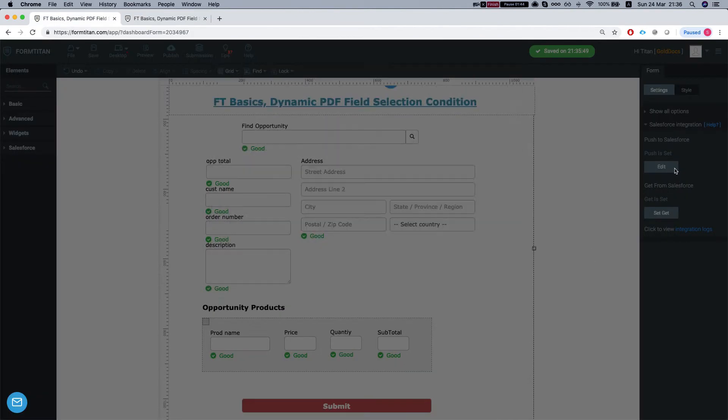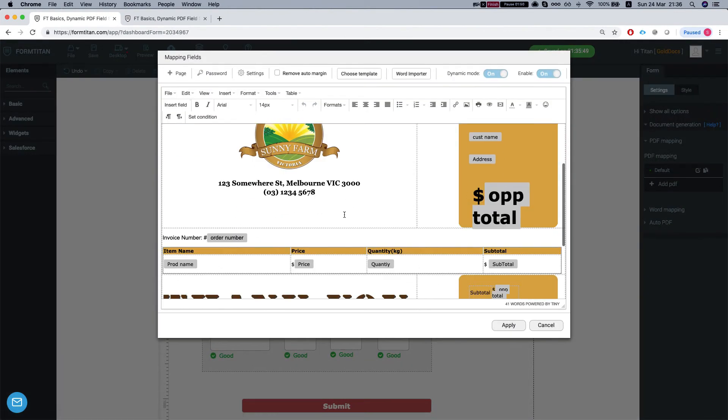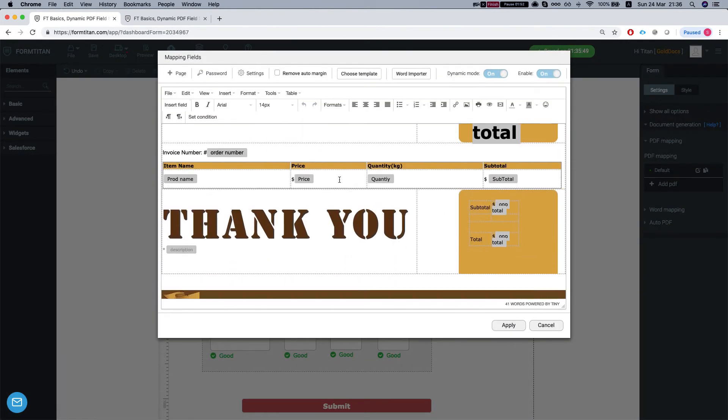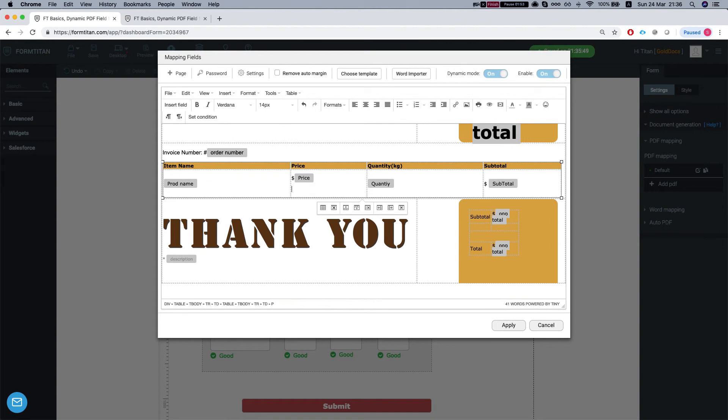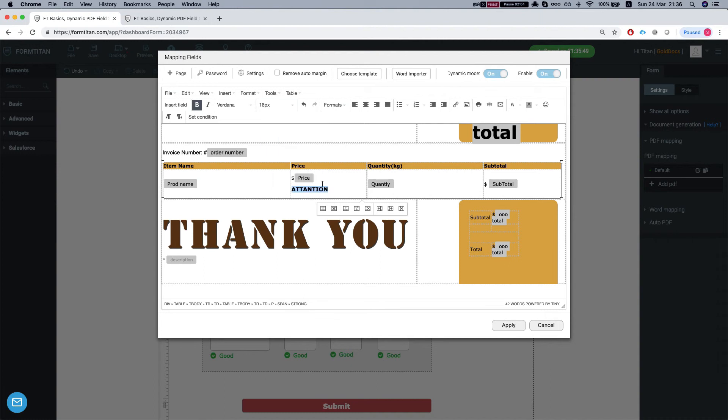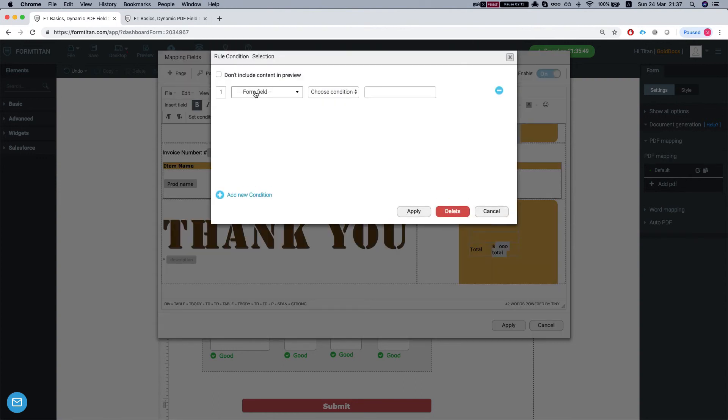So let's head back to our form builder, document generation, our PDF mapping and let's insert a big attention. We'll make this bold. Let's make it a little bigger. Let's do 16 and now we will select this. Right click then we'll click the condition and select selection.